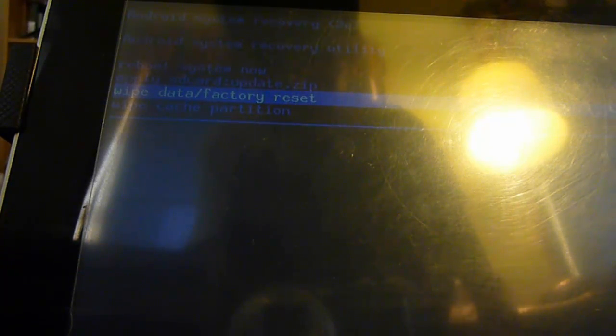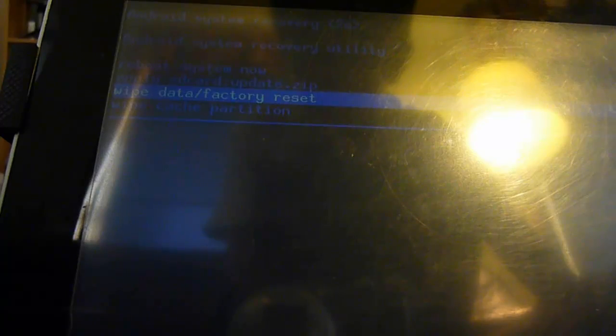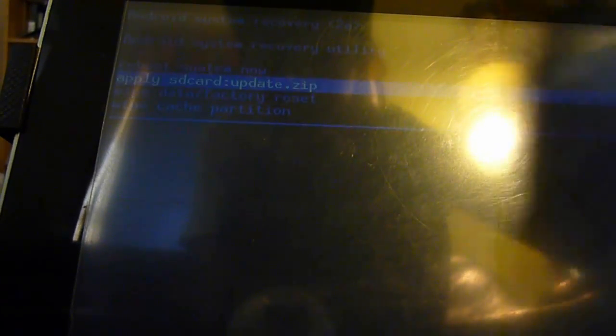The first thing you want to do is wipe data or factory reset, because this will allow the procedure to be much smoother. If you have important files in there, then I suggest you do not do this. But since my tablet PC has already been erased, let's go on using volume up buttons to navigate through the menu to apply SD card update.zip, and then press menu in order to perform the procedure.